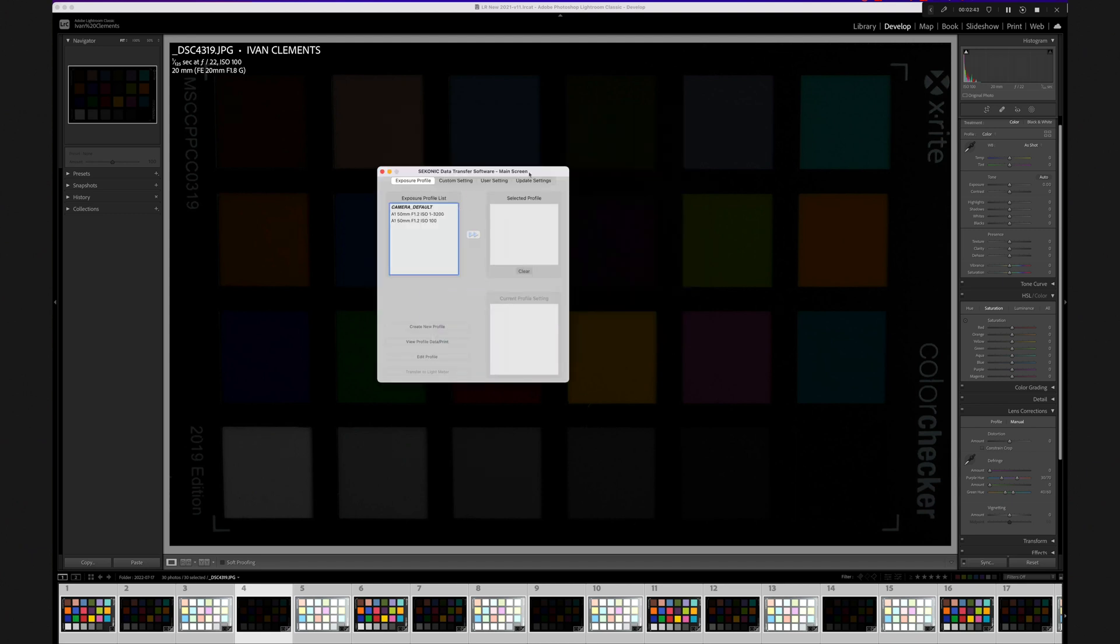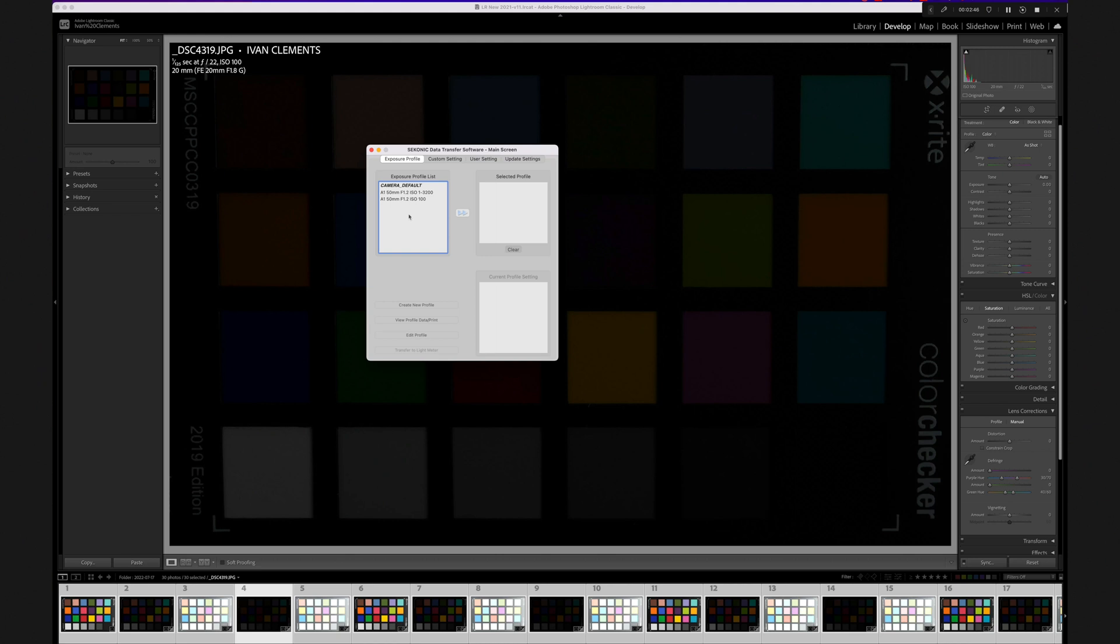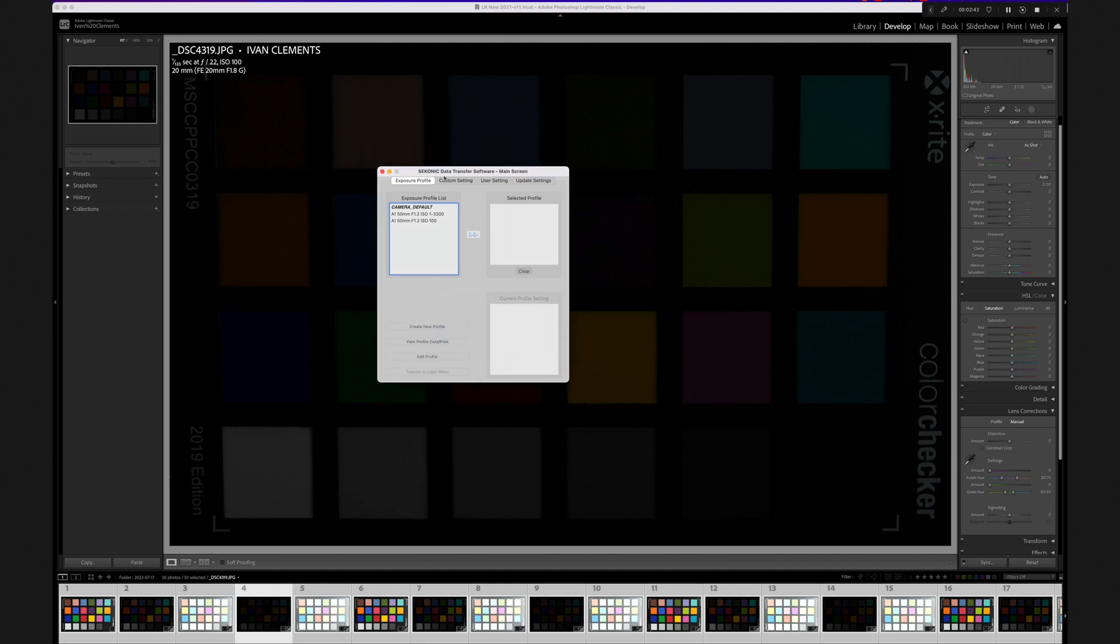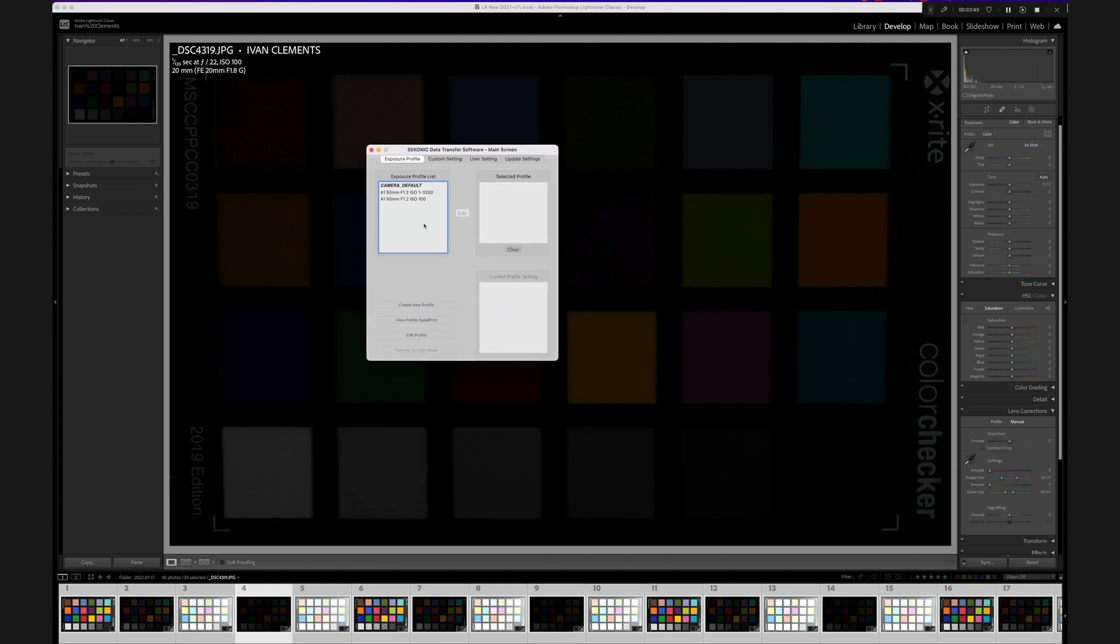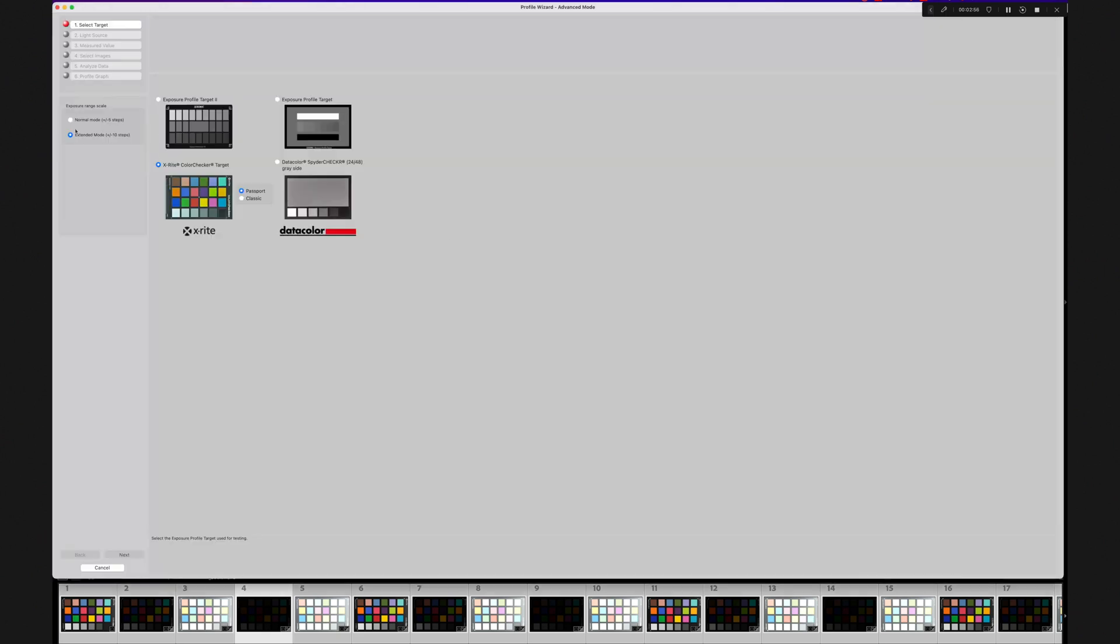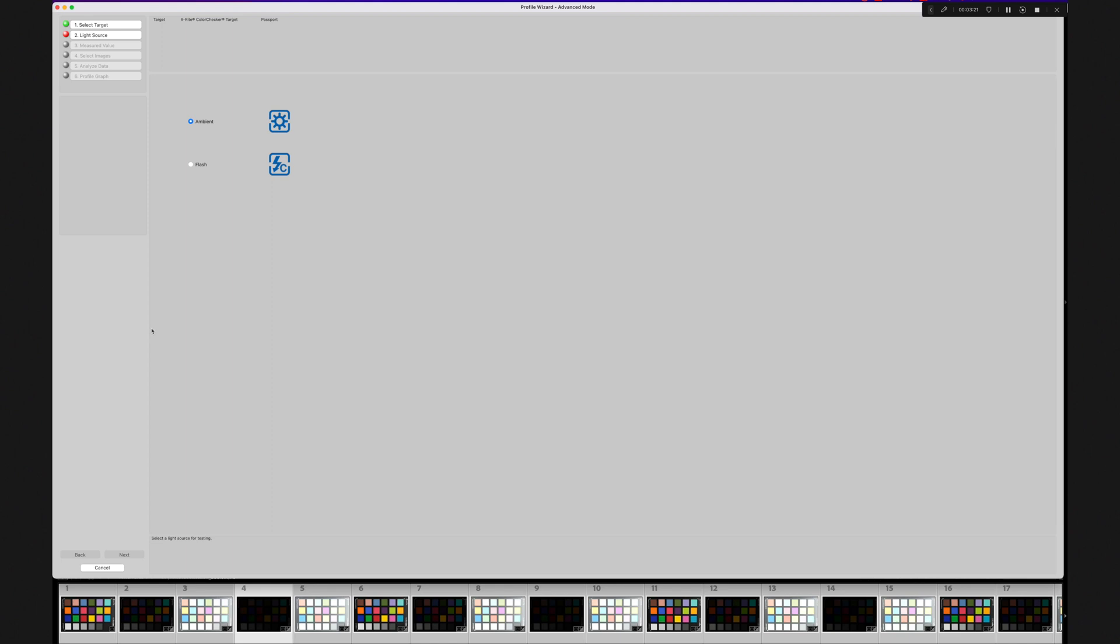Launch the DTS software from Sekonic, which you can download from their website if you don't have it already. It's free. You'll be presented with this dialog box. We're going to create a new profile and go to the Advanced mode. On the next screen, choose Extended mode. If you elected to shoot three bracketed shots, choose the Normal mode, which is the same process but just has three images. Choose the X-Rite color checker, unless you used one of the other targets. Click Next. Select Flash and click Next.